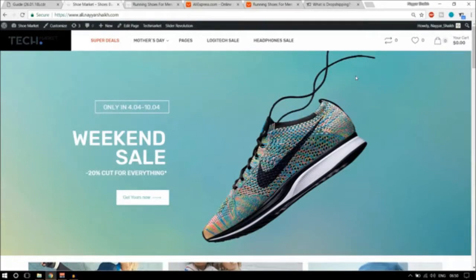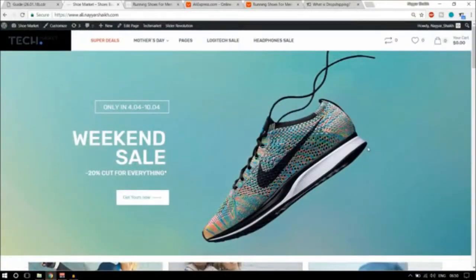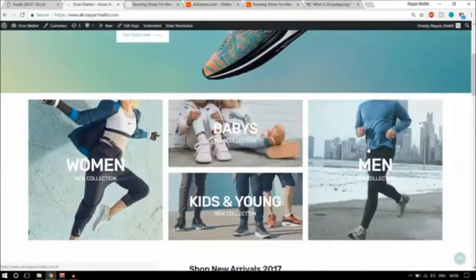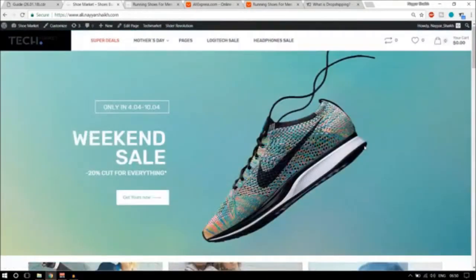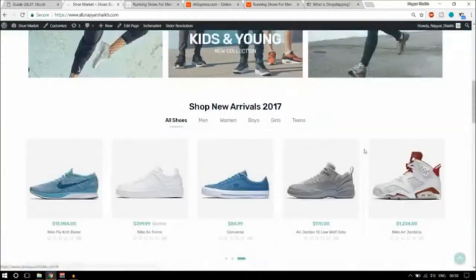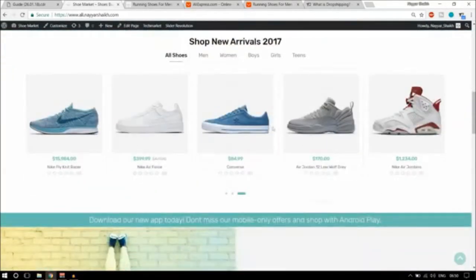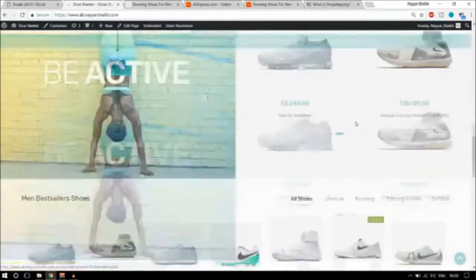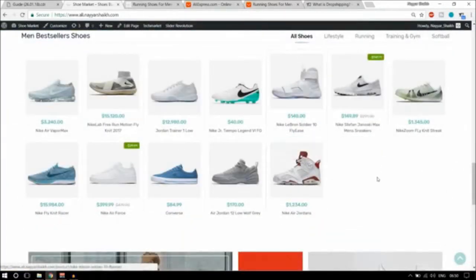What happens is people come to your website and they order something. For example, this is a dropshipping website which I have created. If you are interested in creating a dropshipping business like this, there is a link given in the video description below. I have recently taught how to create a dropshipping website from scratch. Now these products are not my products — they are showing on my website.